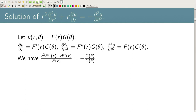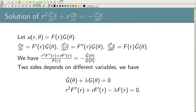Substituting into the equation yields [r²F″(r) + rF′(r)] / F(r) = −G̈(θ)/G(θ). The left-hand side depends only on r and the right-hand side depends only on θ, so both sides must equal a constant.